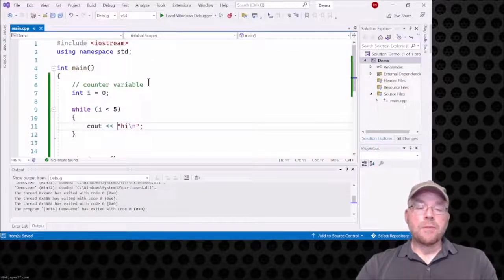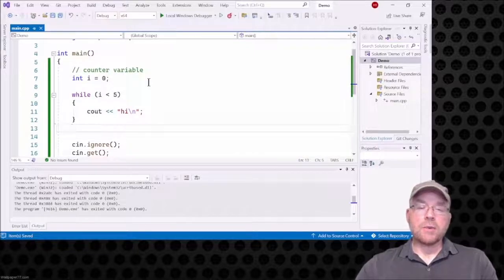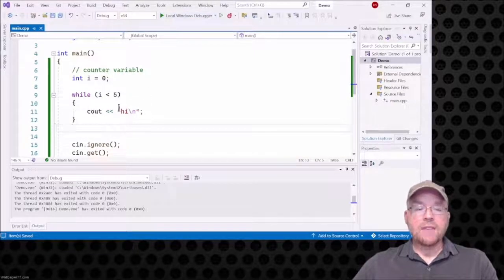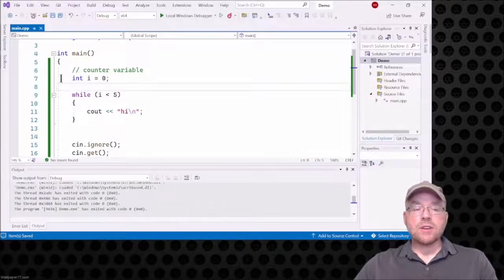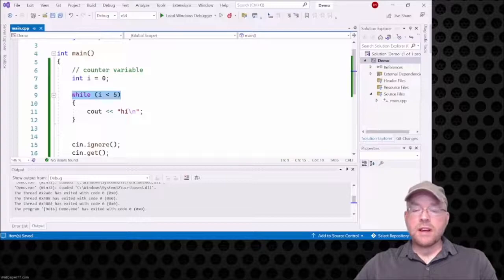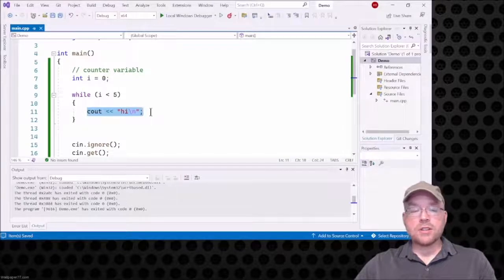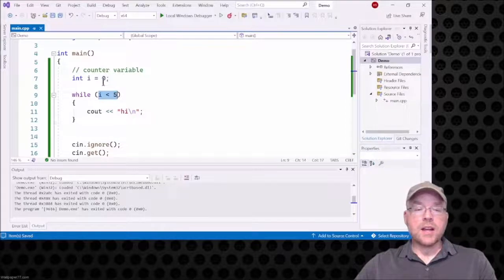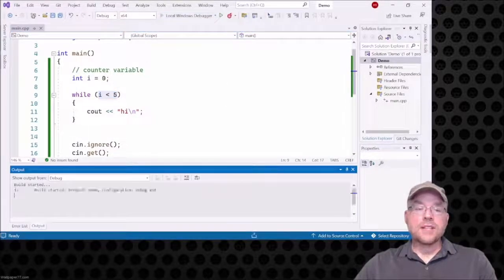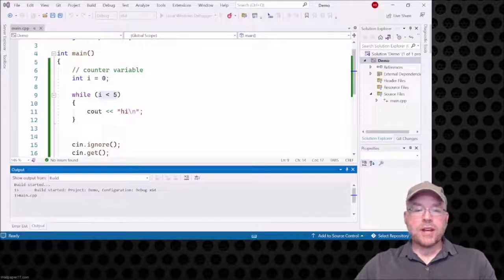You might look at that and think we're done, but we're not. We have to have something that causes the test expression to eventually evaluate to false, otherwise we'll be stuck printing 'hi' forever. Tracing through: at line 7, i is zero. When we get to line 9, is i less than five? Yes — zero is less than five, so we enter the body of the loop, display 'hi', then go back to the test expression. Is i still less than five? Yes, because i still contains zero. This is an example of an infinite loop.